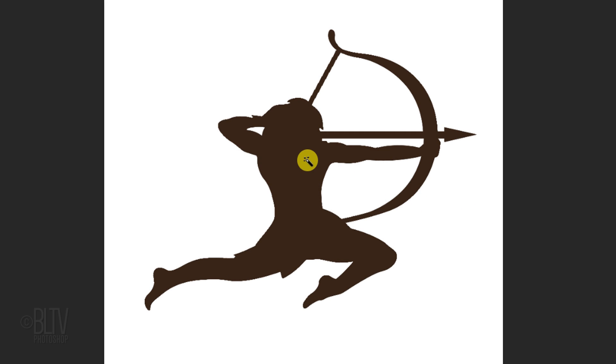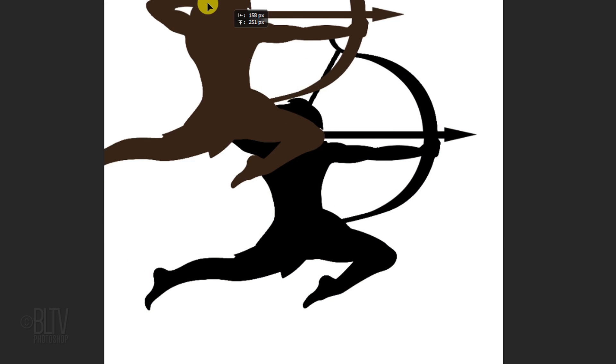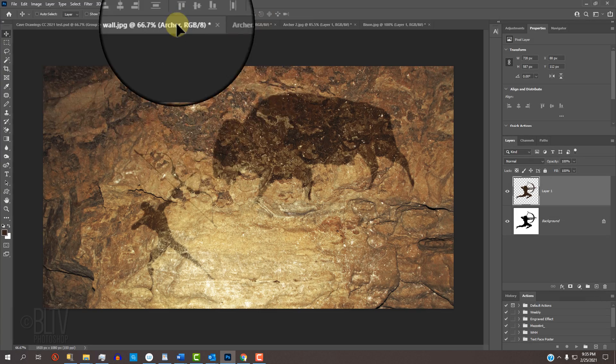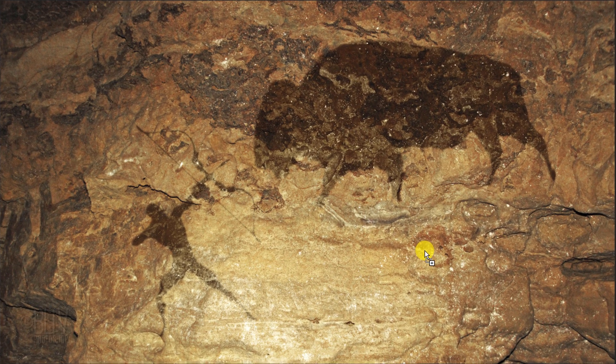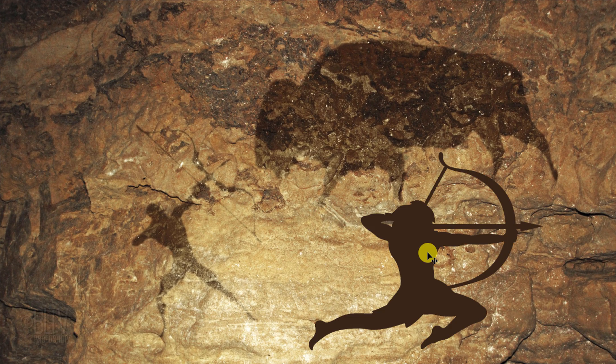Open your Move Tool and drag it onto the tab of the cave wall. Drag it down and release.